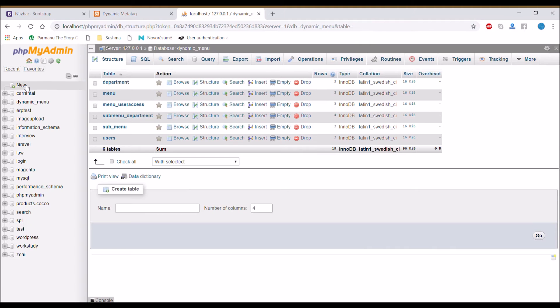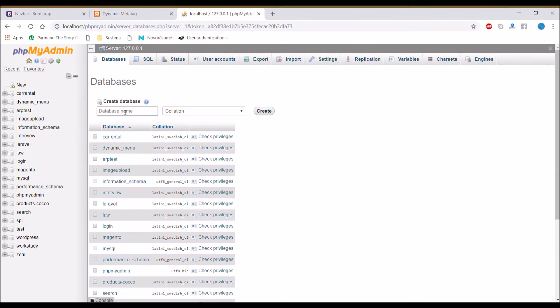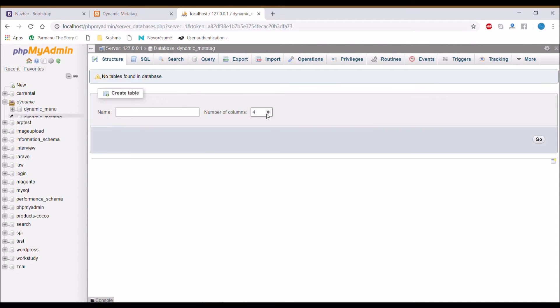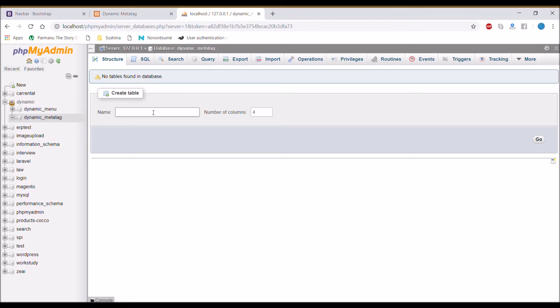Now let's move to database and create new database with name dynamic meta tag. After that create table with name meta tag.